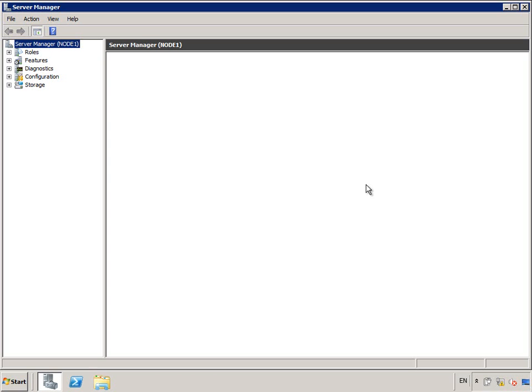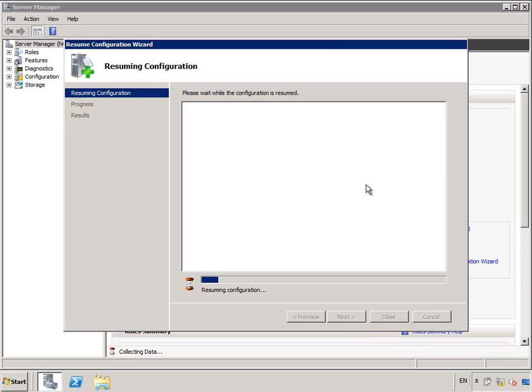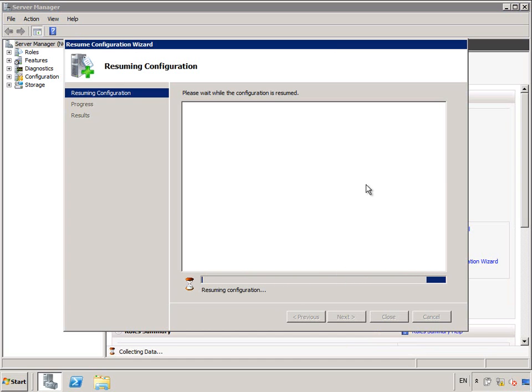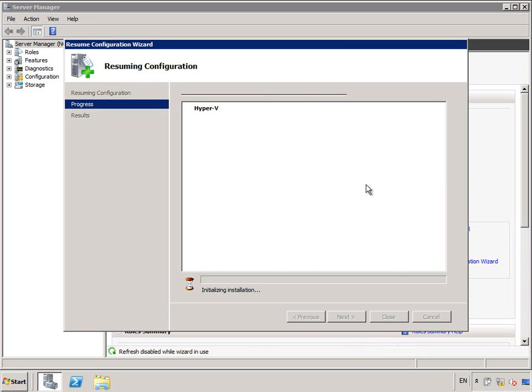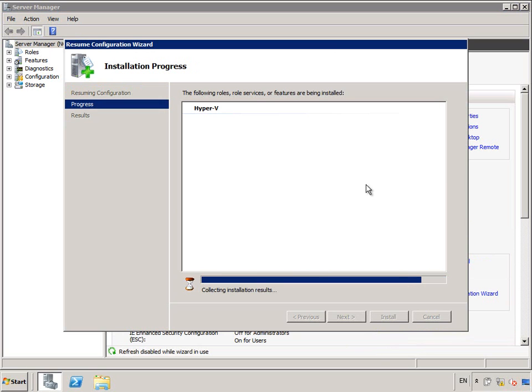I speeded that up just to stop us watching a server reboot, and once you log back on again to the server, Server Manager resumes, and we just confirm that the Hyper-V role was enabled correctly, and everything's working as should be. And once it's done that, which takes a second or two,